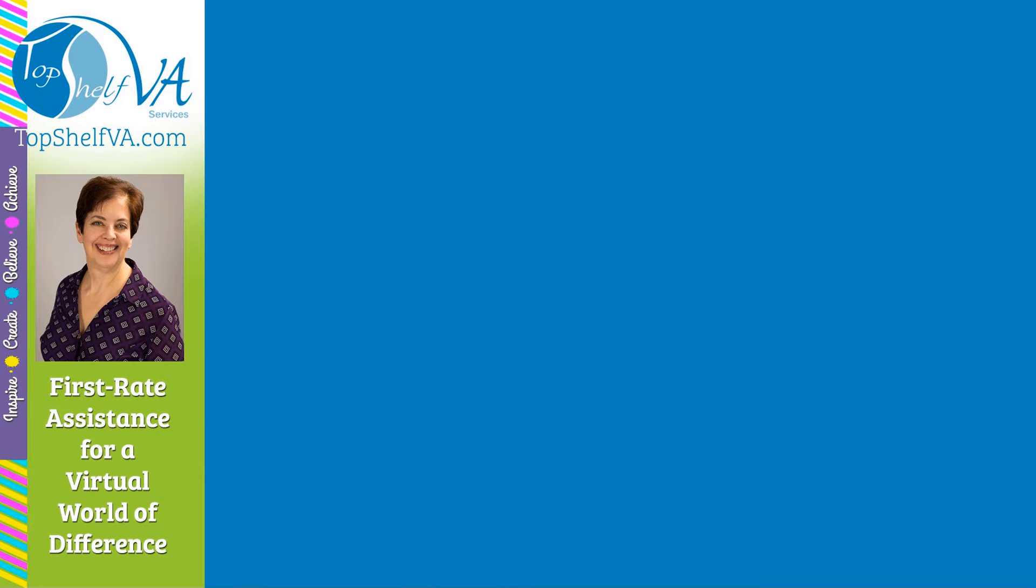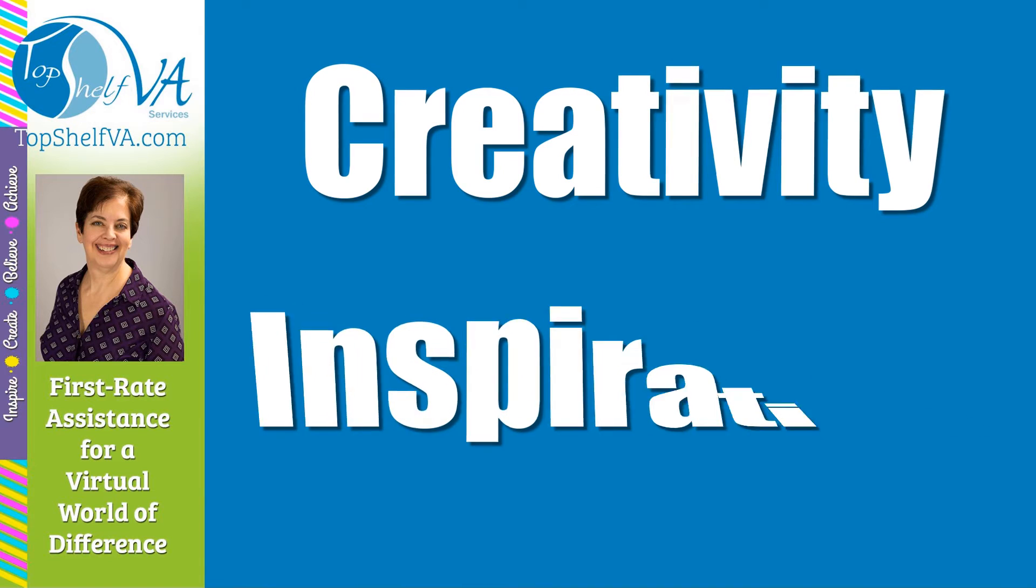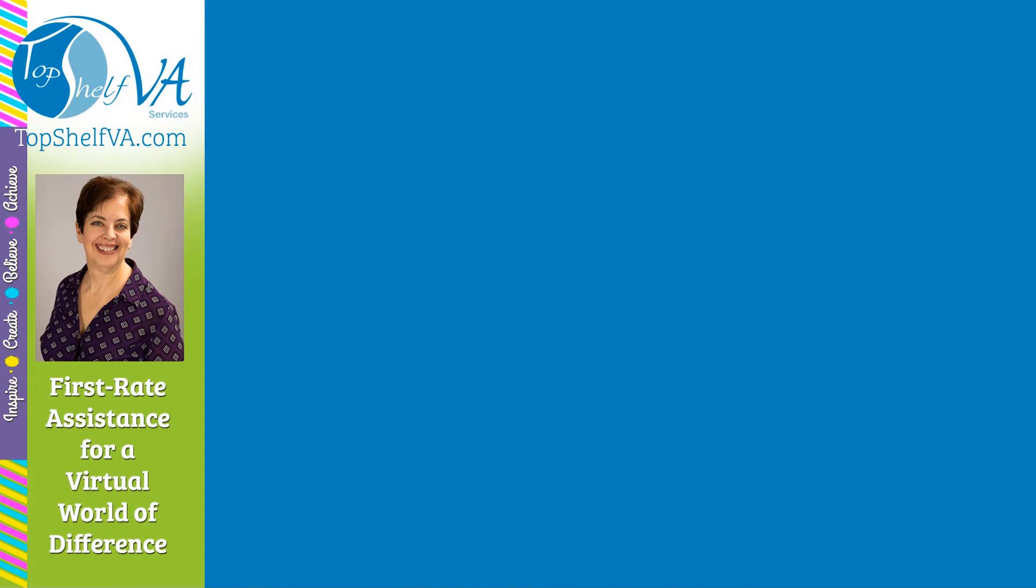Hi, this is Naomi with the Top Shelf VATV, your place for creativity and inspiration for business and life.